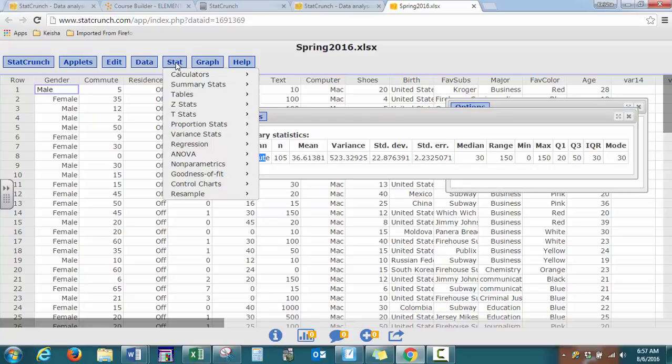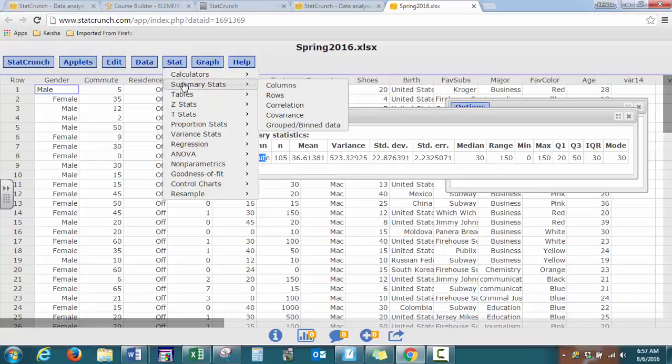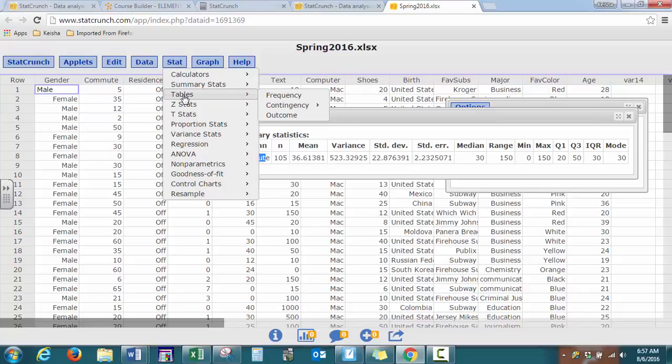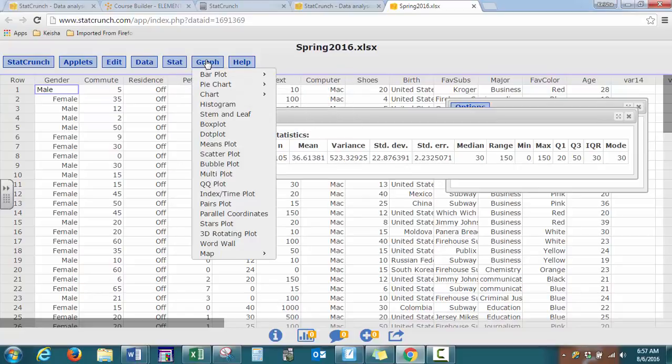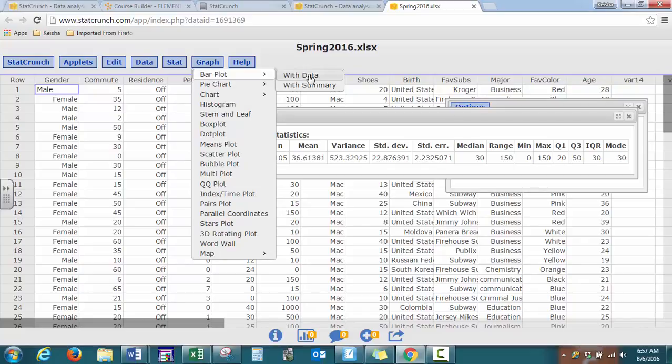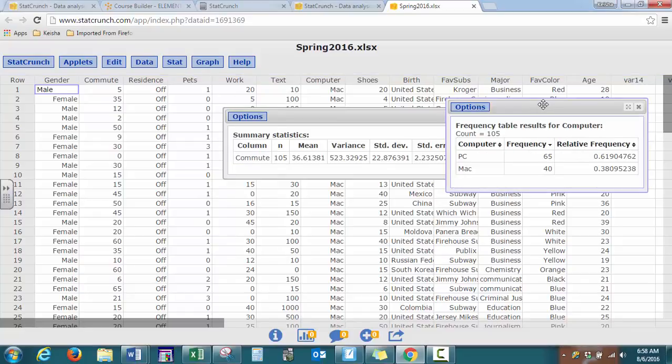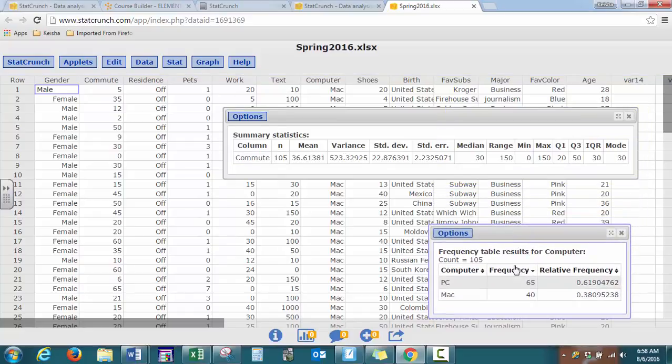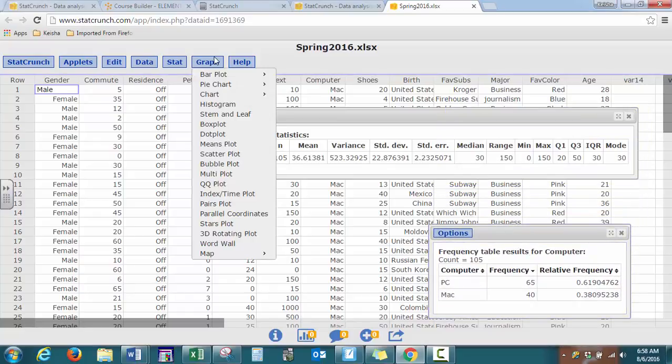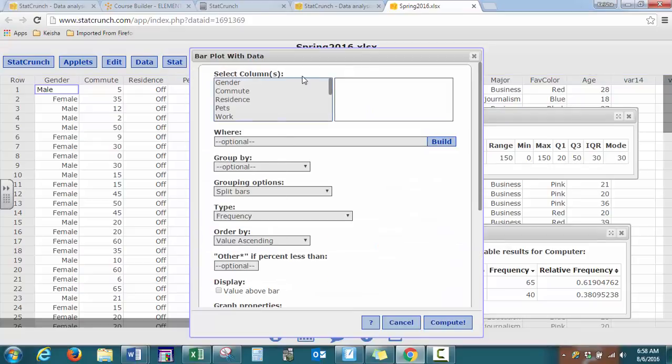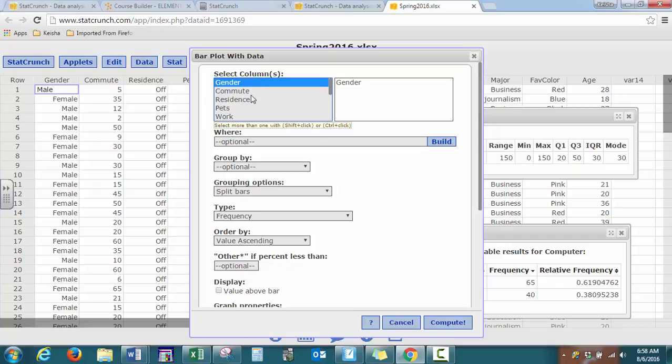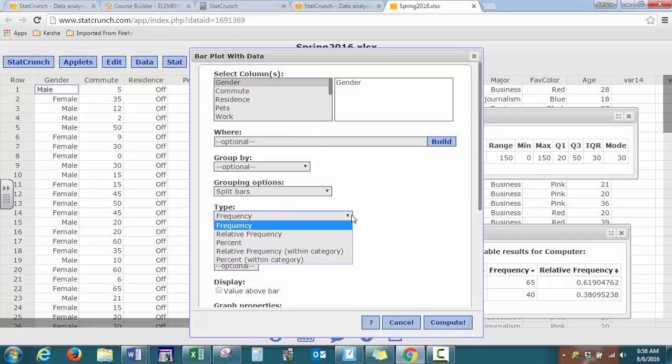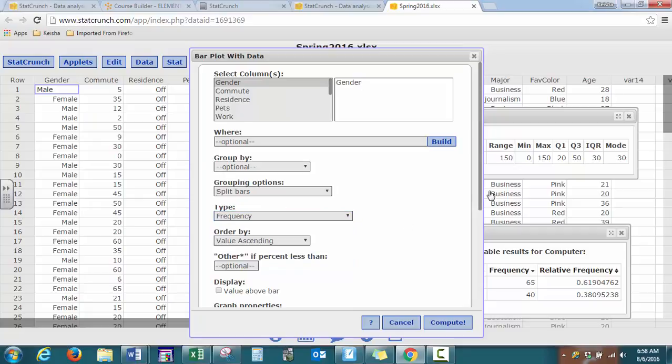You can also, well, we talked about summary stats and stats. We can do various graphs, so we go into Graph, you have Bar Plot. Data is like we have here, everything is listed individually, each row for each observation. If we have just a summary, so we just have the totals, like in our frequency distribution, that's what the second option is for. So pick the variable that you want, and the default type is frequency, you can do a relative frequency bar graph as well.